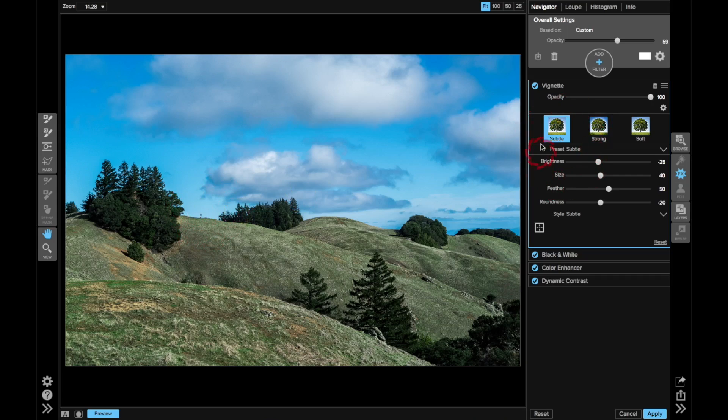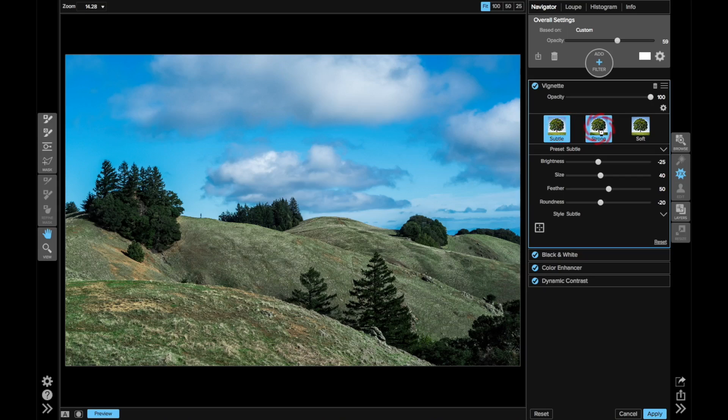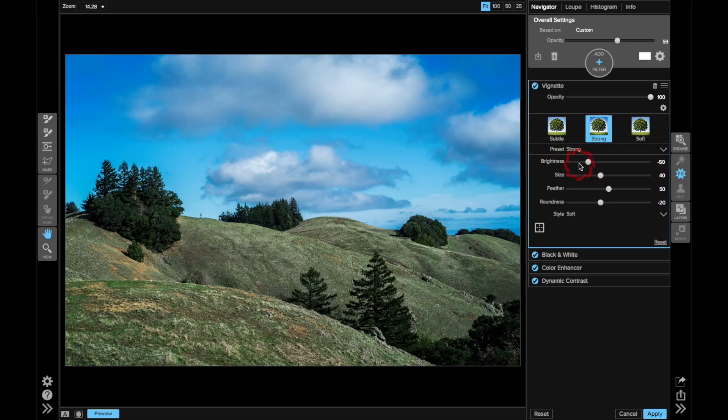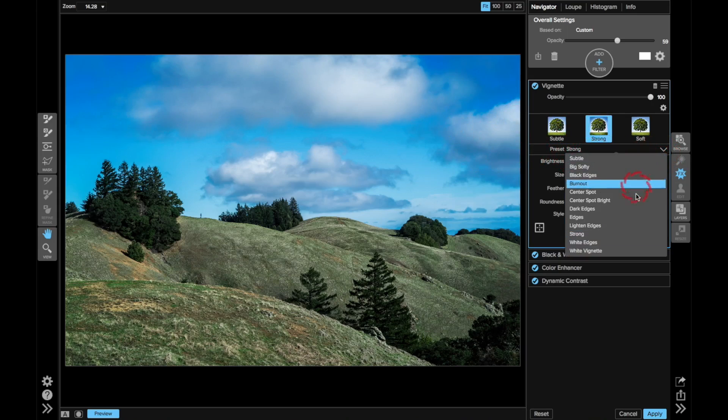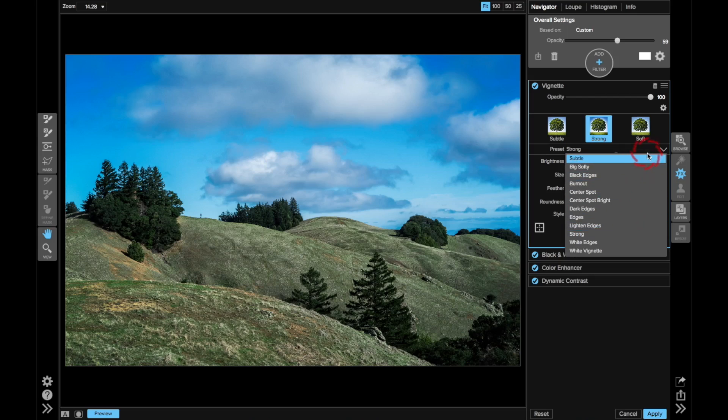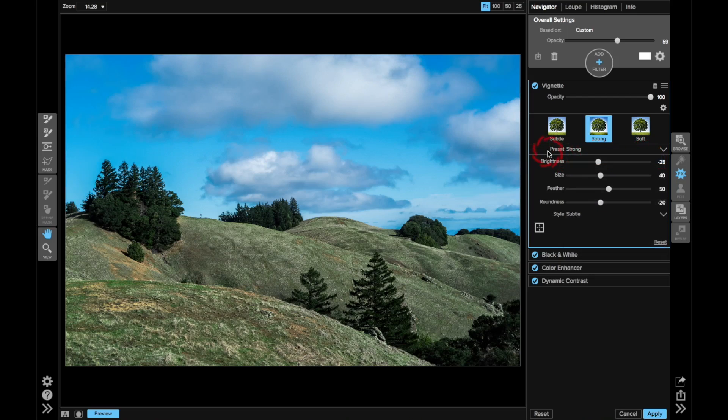So I've added the vignette to the filter stack. You start off with the subtle preset, that's the default, and these other presets that are here, those are good, and you can get different looks on them, and they adjust the sliders accordingly. There's several more in the pull-down, but what I like to do is just take total control and work the sliders myself.